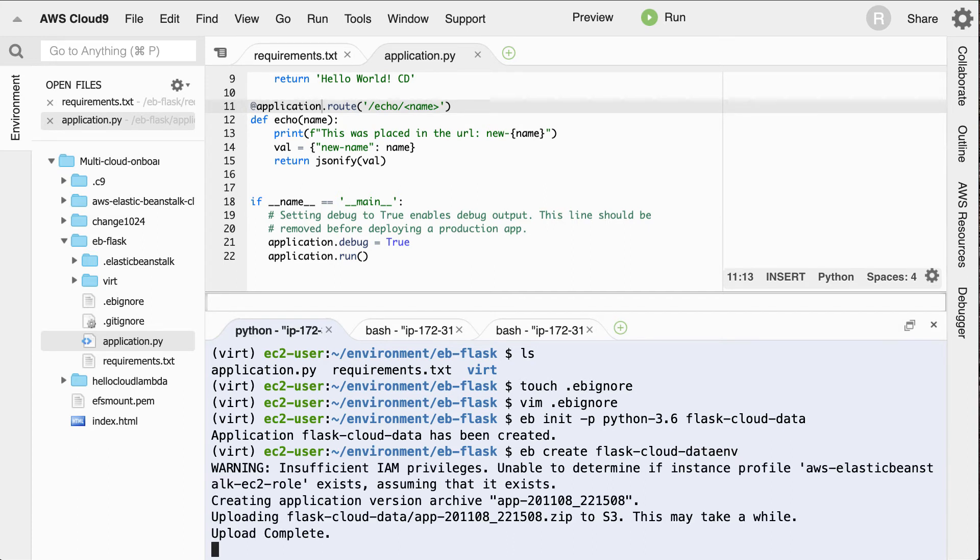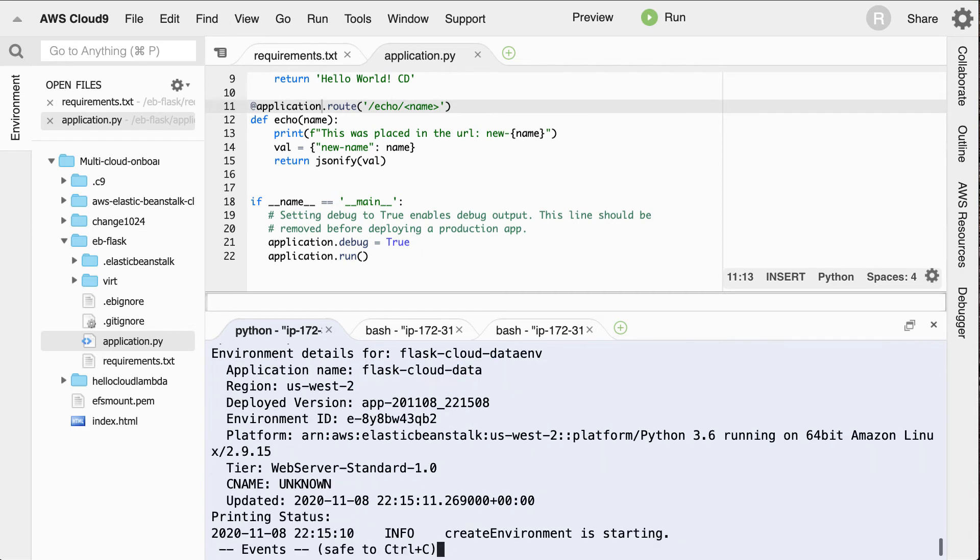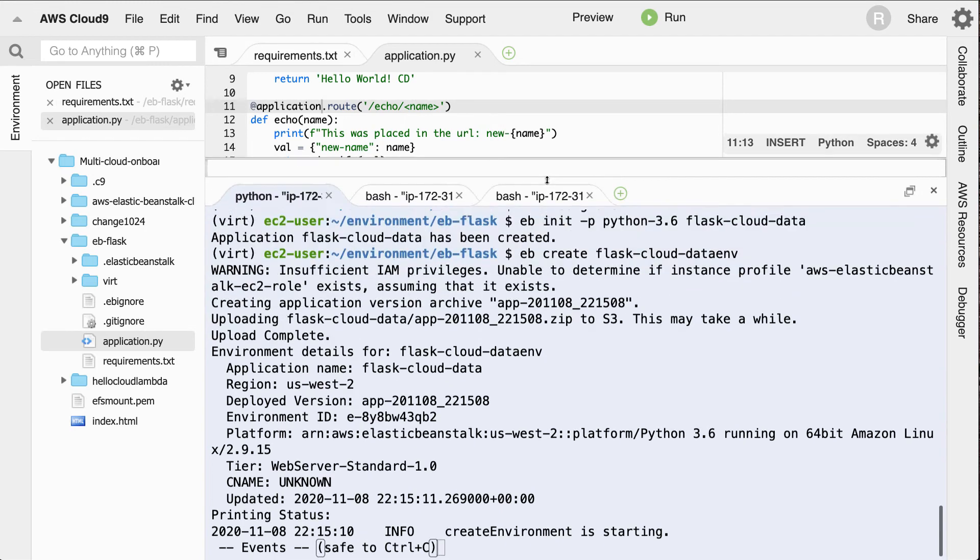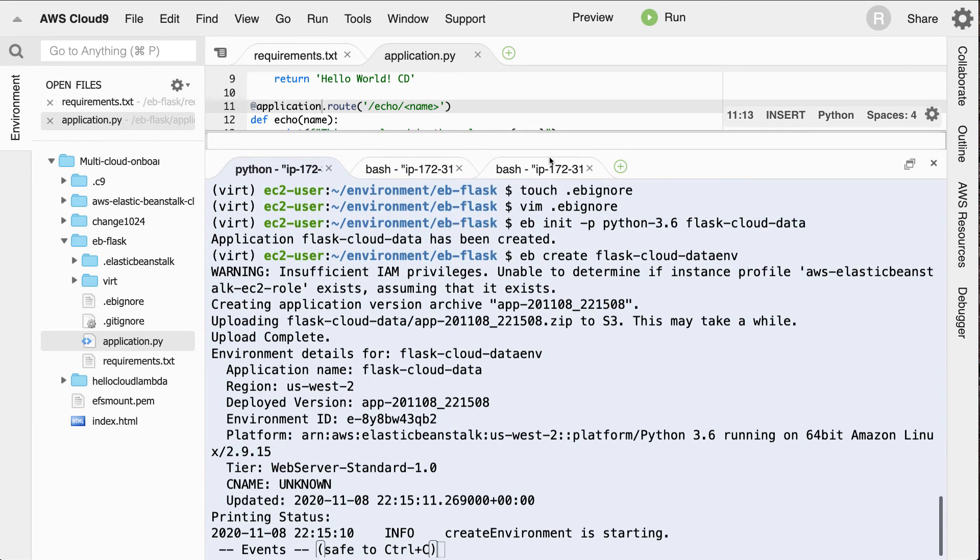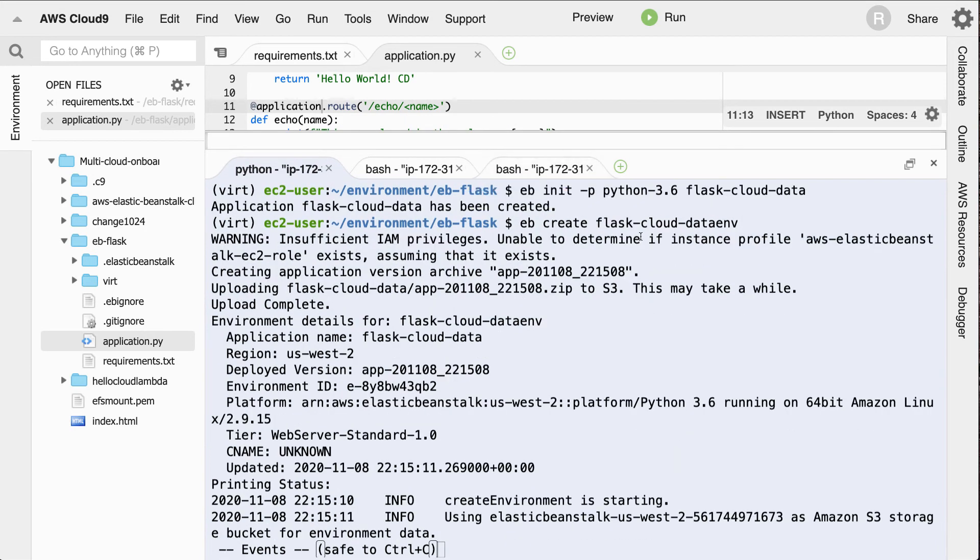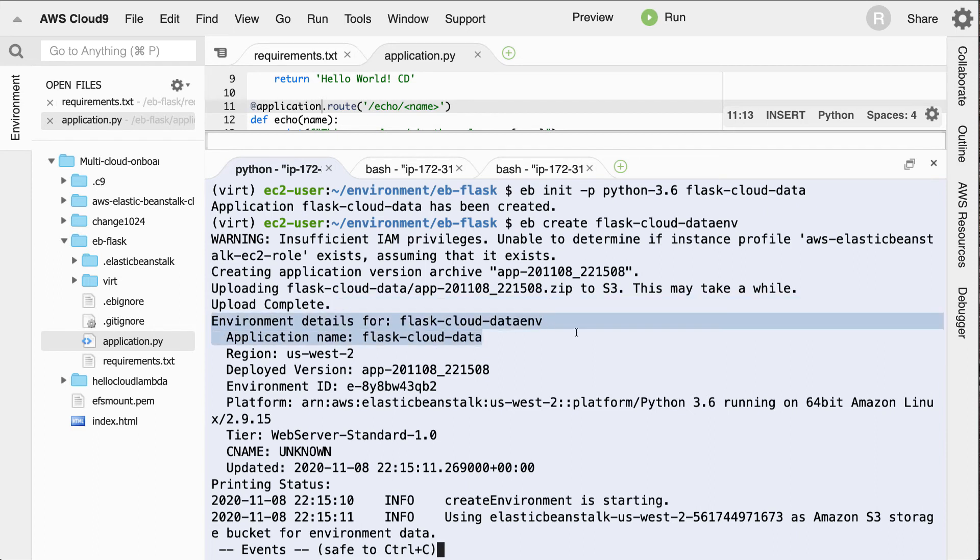So behind the scenes now, it's taking everything that we had local and it's doing a deployment process. So it took that initial init, looked inside of there and said, okay, what do I need to create here? I need to create a new environment inside of EC2 and it'll deploy it in US West 2.